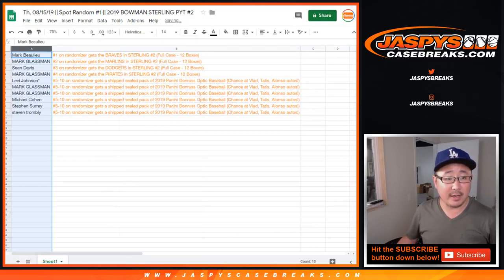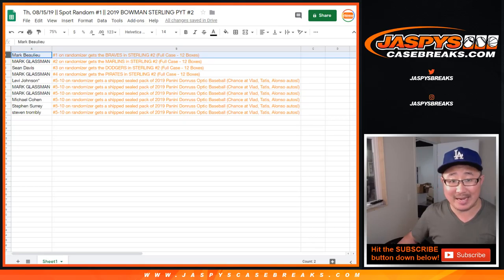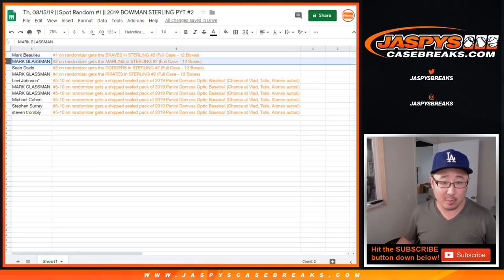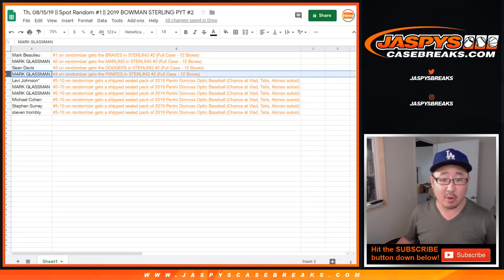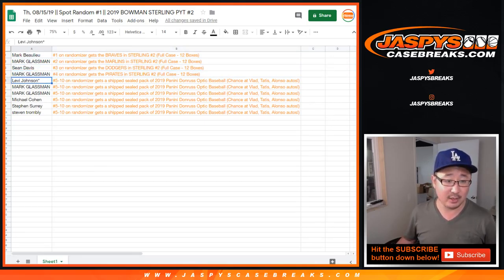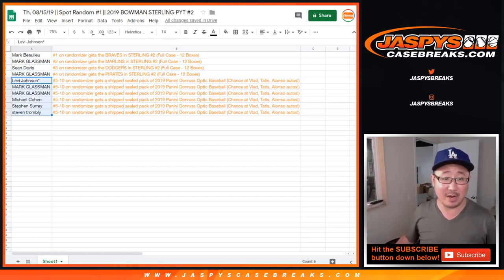All right, so Mark, you have the Braves in full case. Bowman Sterling, pick your team, two. Boombox, you have the Marlins in two. Sean with the Dodgers in two. Mark with the Pirates in two, which is almost full. We just have to do one more of these spot random. I think we're done.